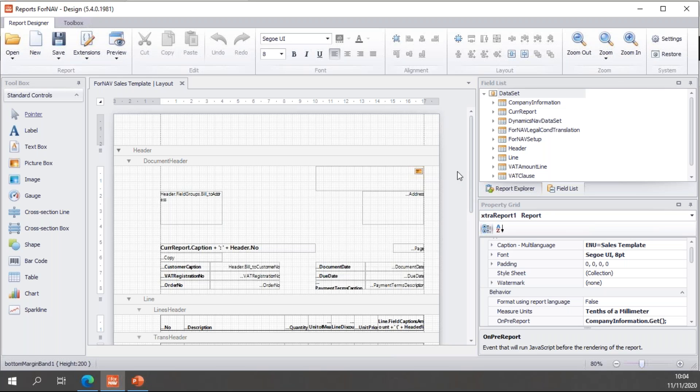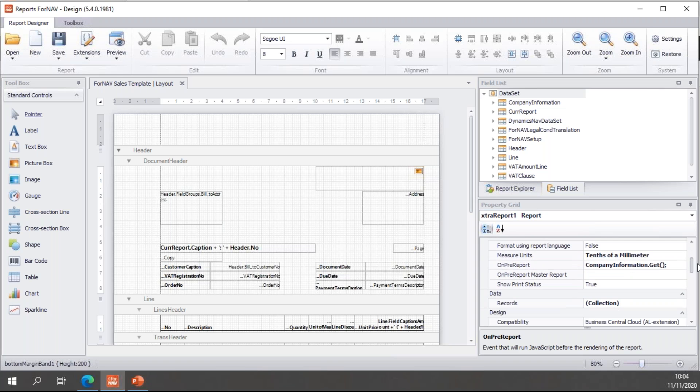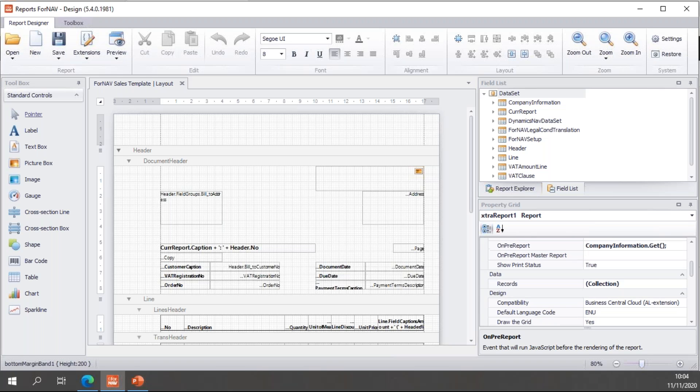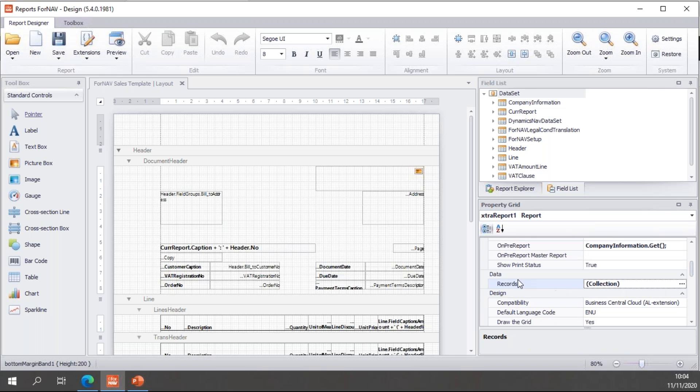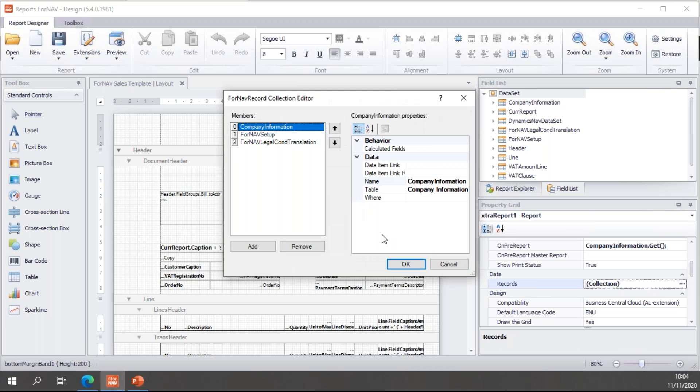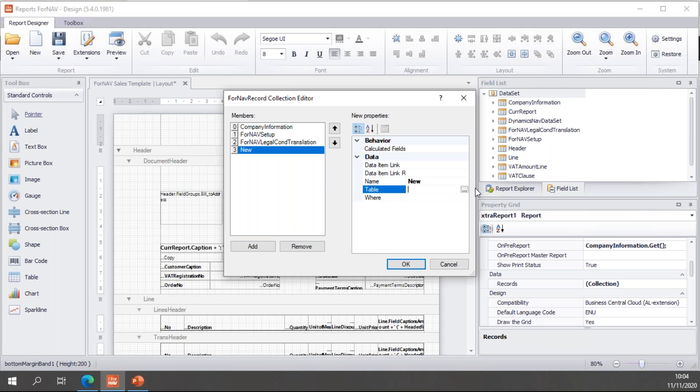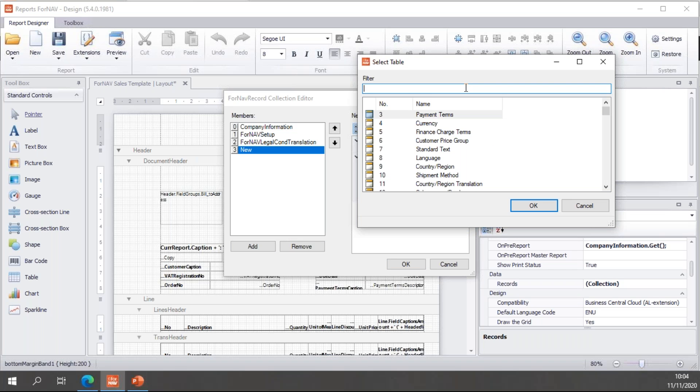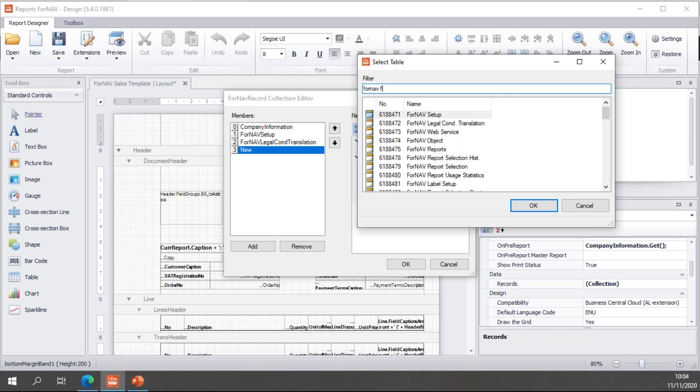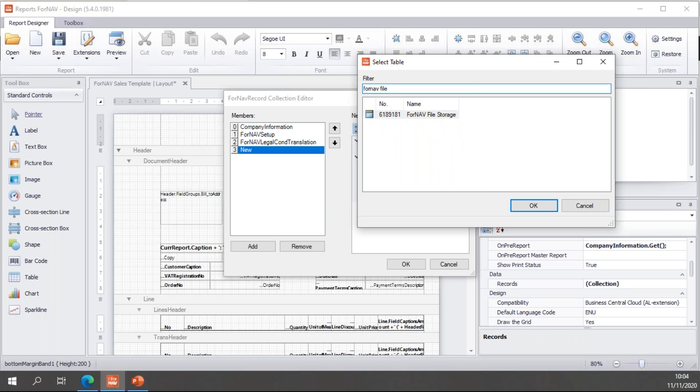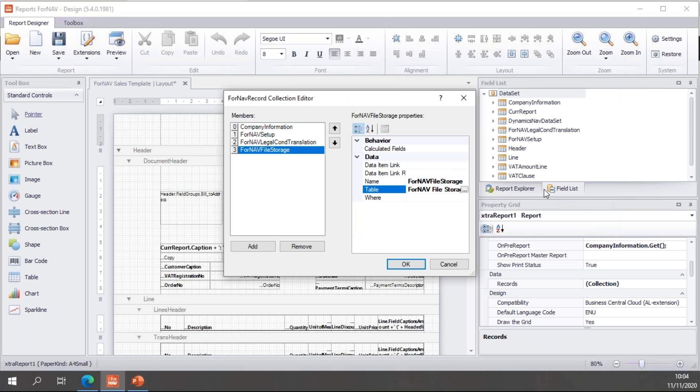So, the first thing I'm going to need to do is add the file storage to my records. We've done a previous coffee break on records. The records property in ForNAV can be used to get data from any related record. By default, we have the company information, the ForNAV setup, etc. And I'm going to add a new one in here, which I'm going to link to the ForNAV file storage. And hit OK.